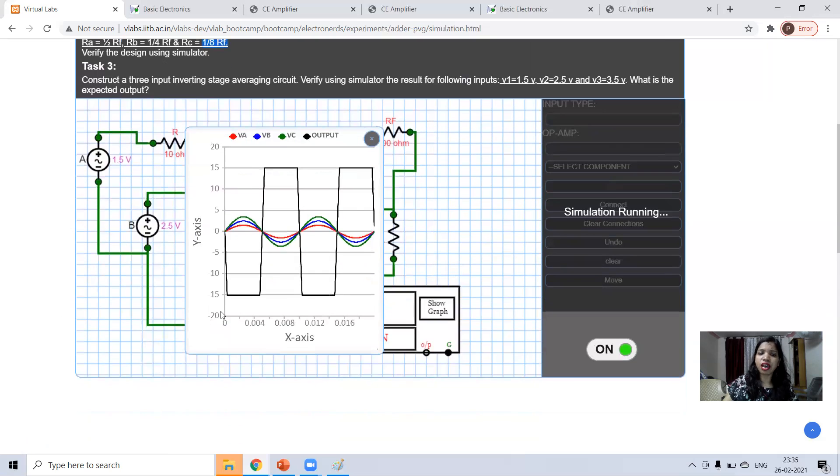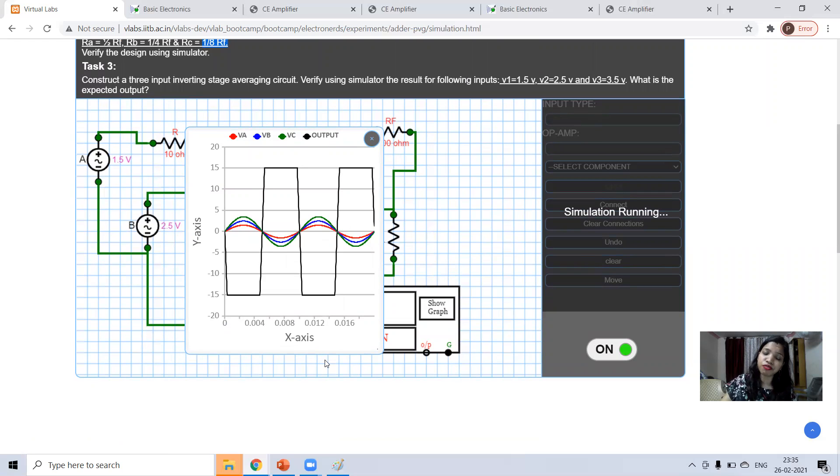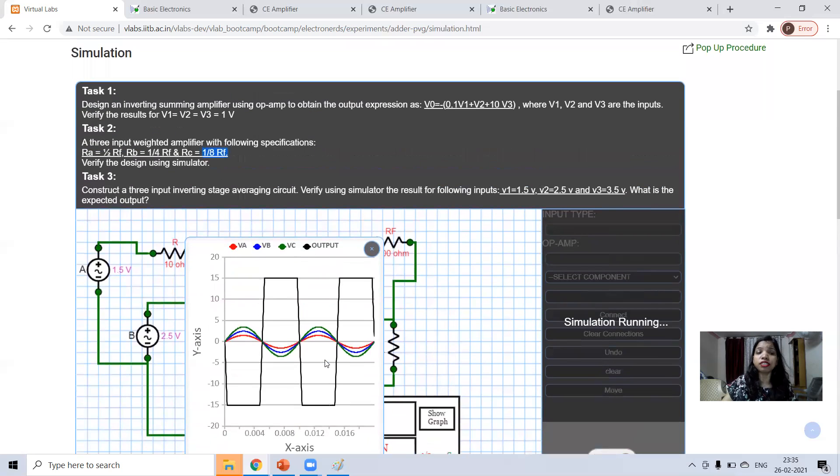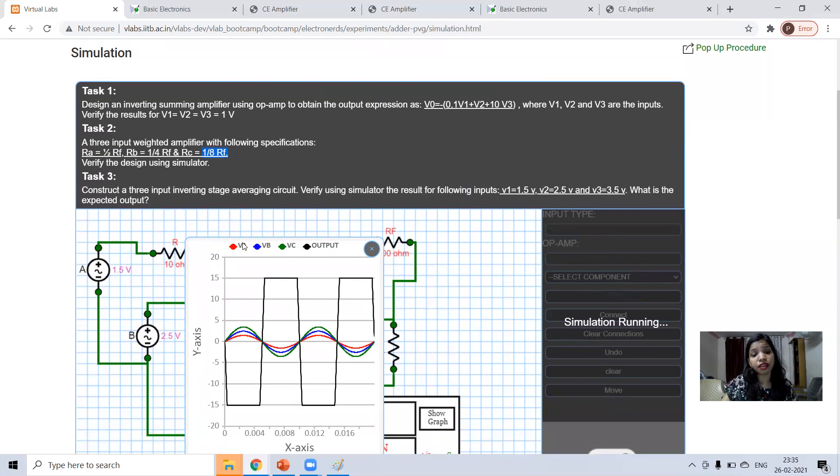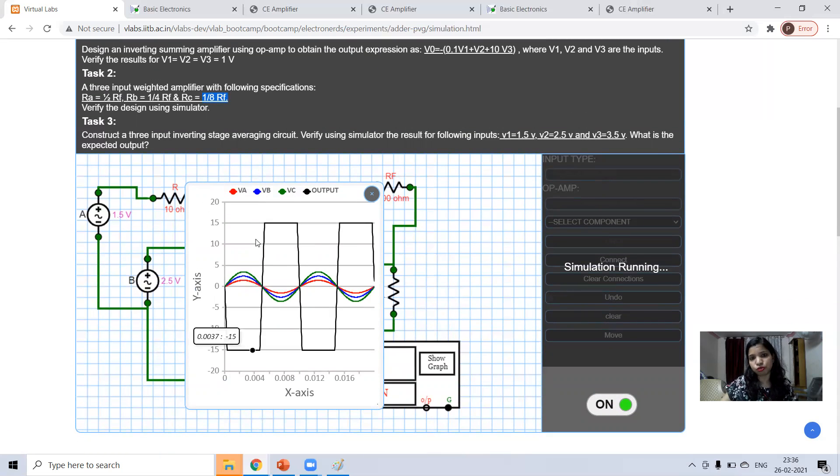So in this way I have explained you just the basic, how to connect the circuit and how to check the waveform. How to make the connection, how to check the waveform. Now, it's your turn. Do multiple experiments here.